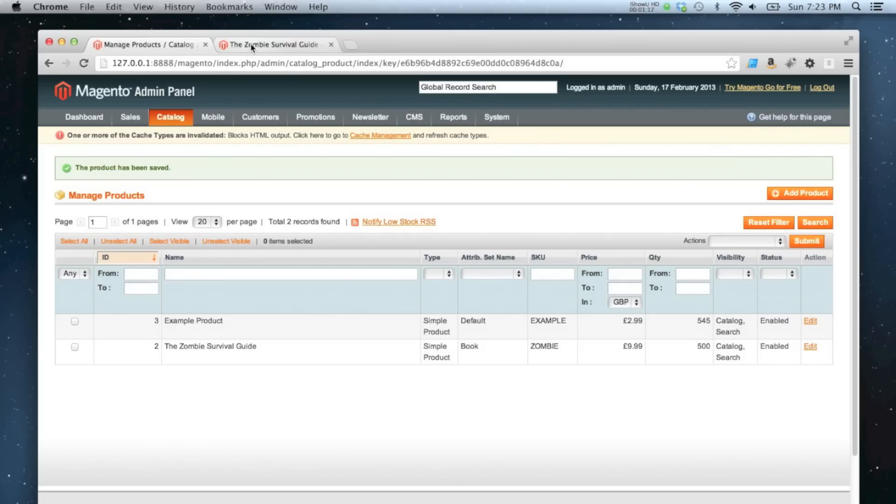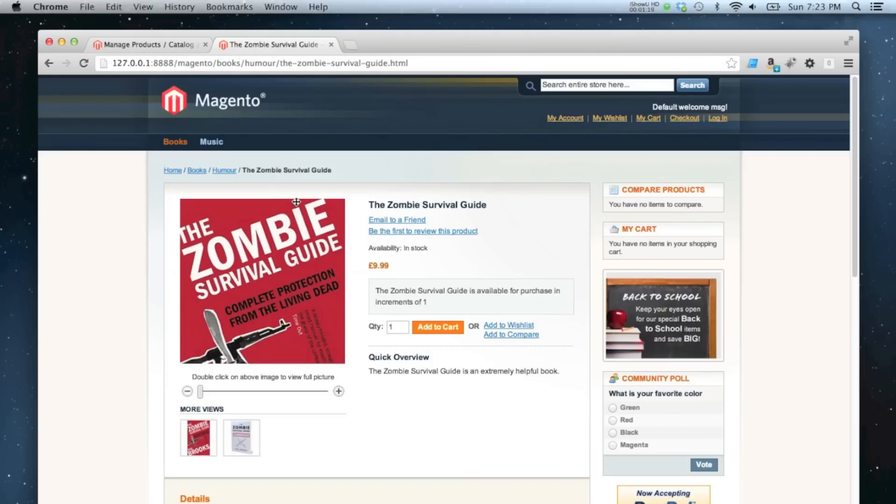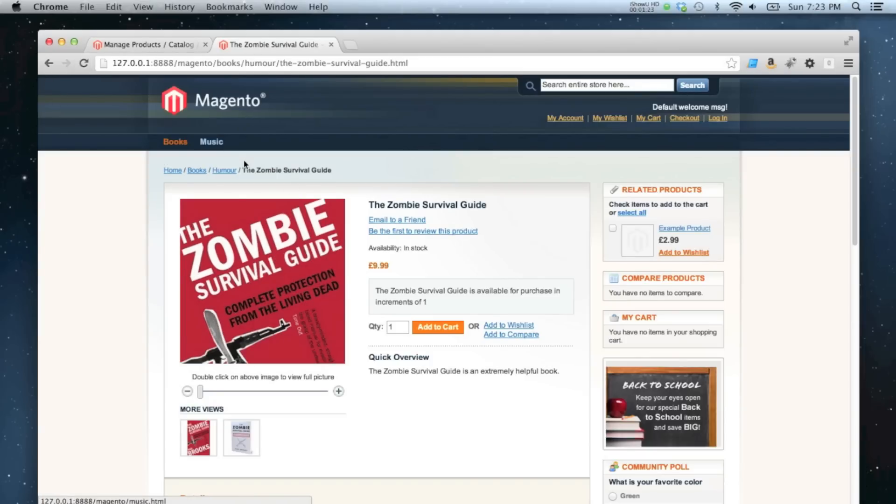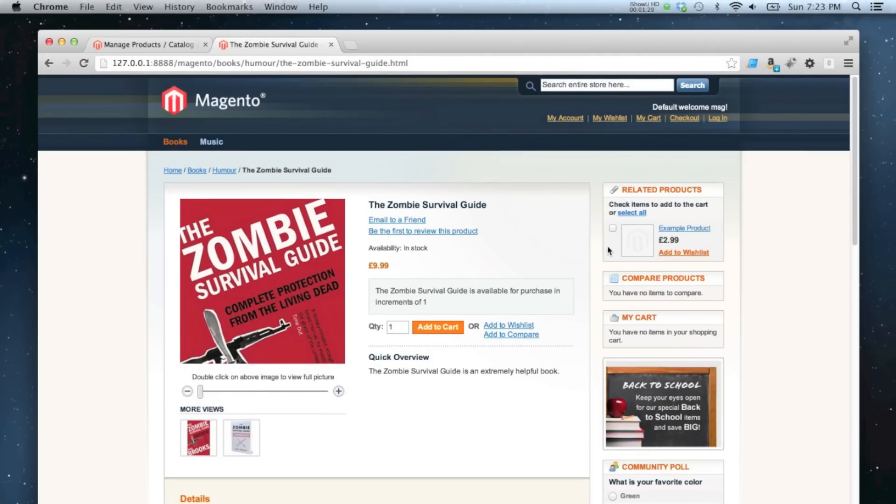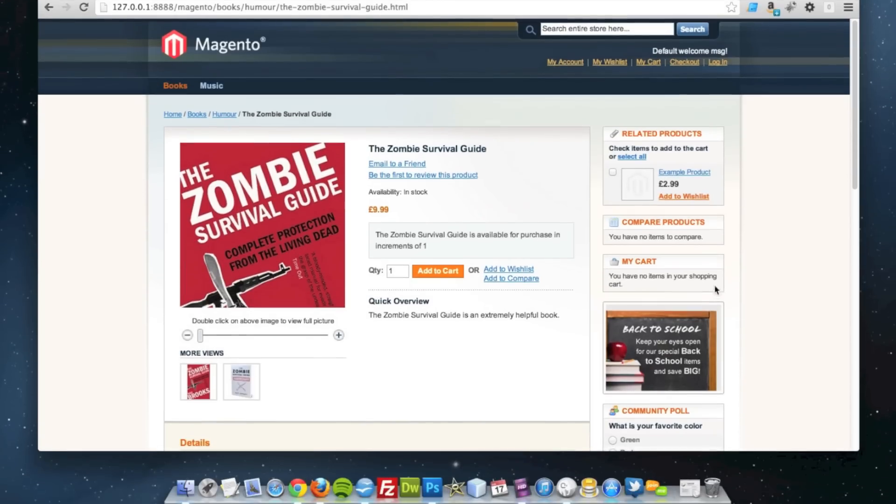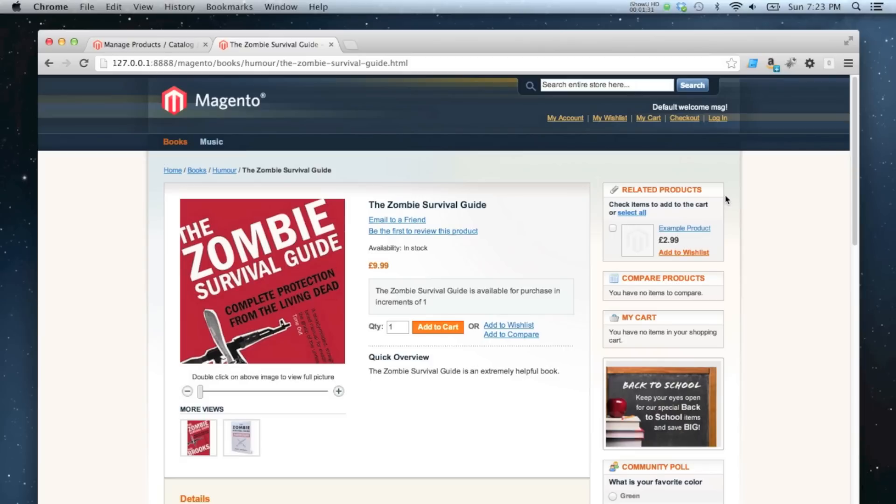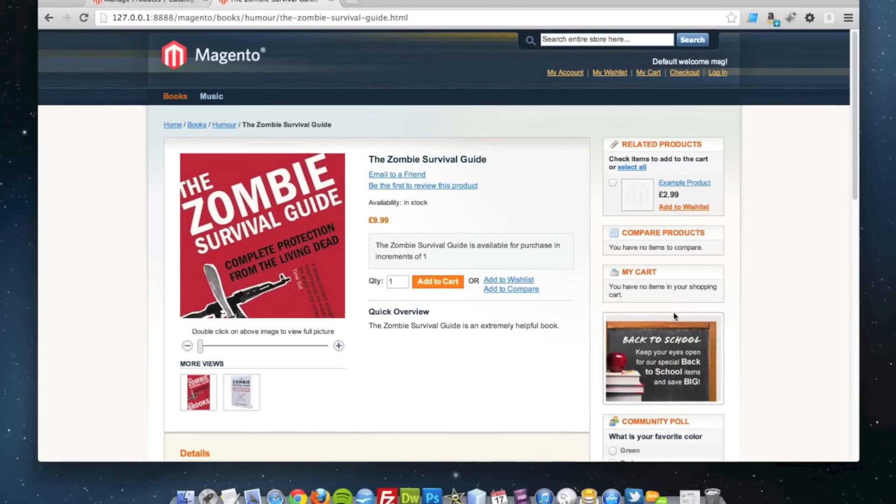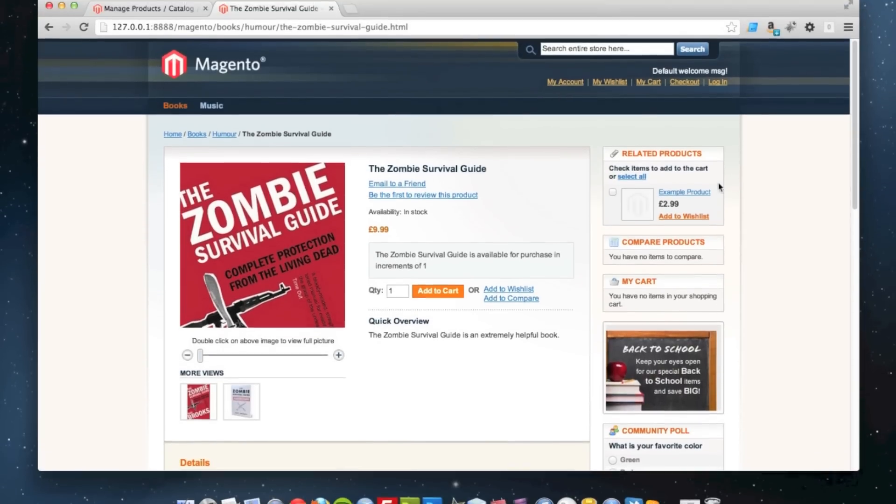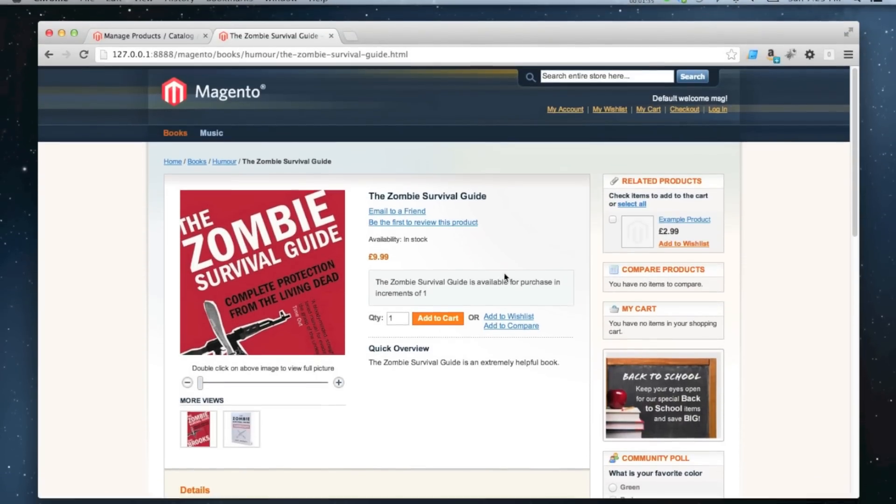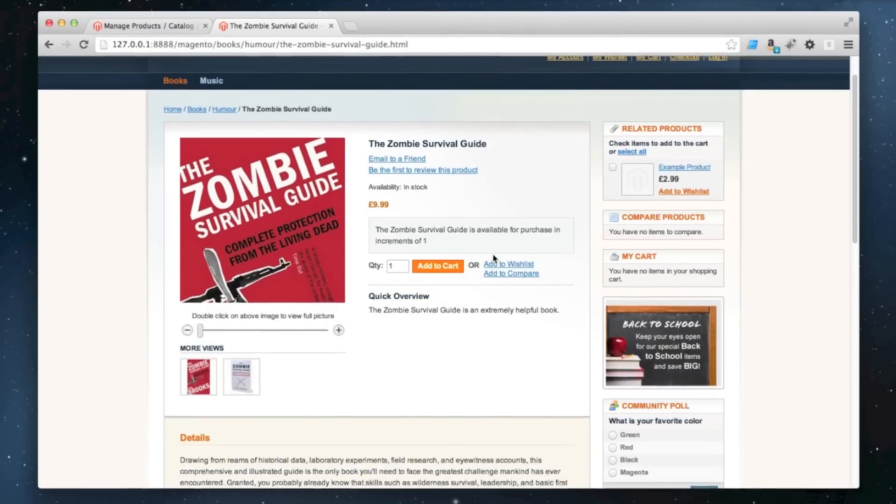Now if I go to my product on the front end and refresh the page, we'll see that the related products example product is now in my sidebar over here. There could be quite a few more if I wanted to—if there are four or five, I could have quite a nice sidebar of related products down there.